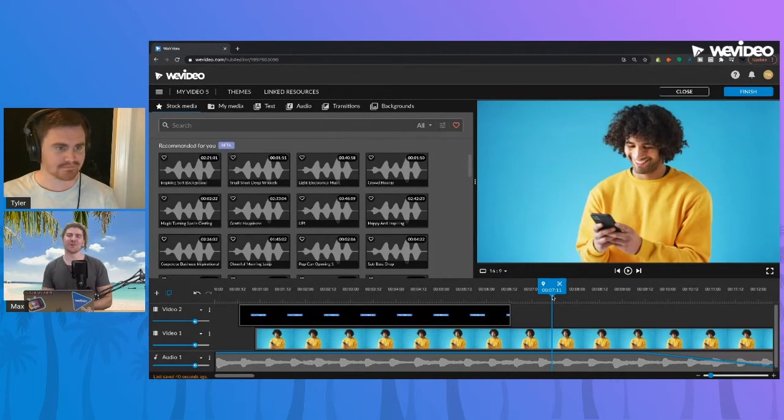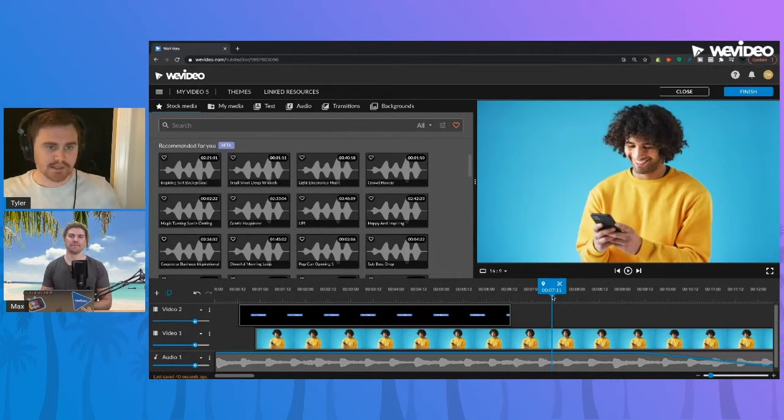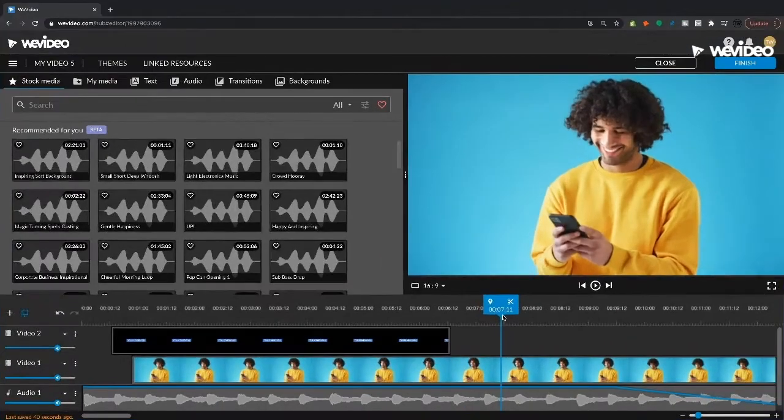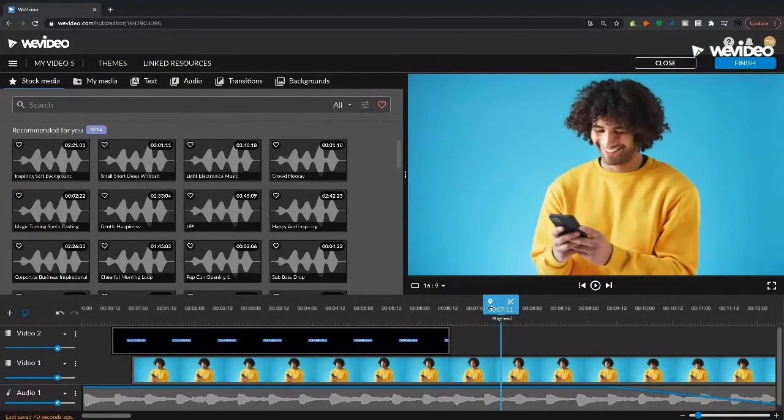All right, Tyler, can you show us how to place markers in WeVideo? Yeah, let's go ahead and hop into the timeline, I'll show you how. There are two ways to place a marker in WeVideo.